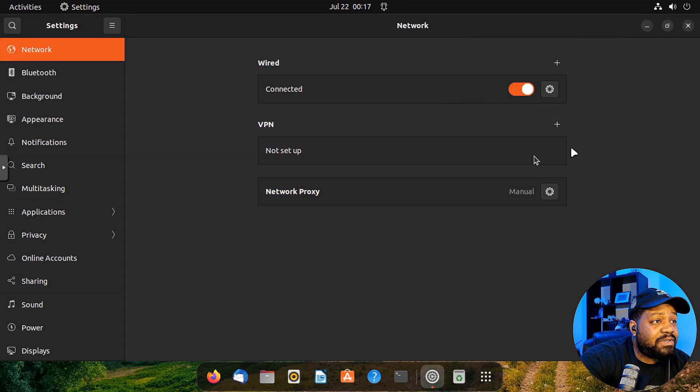Thanks for joining me as we explored the Squid proxy server. I sincerely hope this tutorial has been both informative and valuable to you. If you enjoyed this video and found it helpful, don't forget to like, subscribe, and share with others. If you have any questions or need further assistance, feel free to leave a comment below. I hope you guys have a wonderful day — and of course, keep it techie.